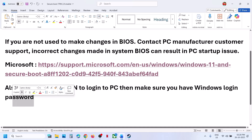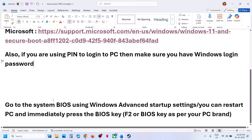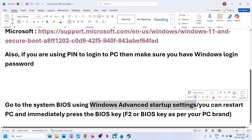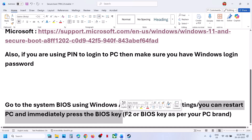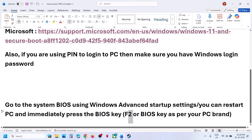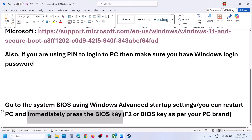You have to go to system BIOS. You can do this using Windows advanced startup settings, or you can restart your computer and immediately press the BIOS key — it may be F2, F11, or F10. The BIOS key may be different for different brands, so start your computer and immediately tap the BIOS key to enter the system BIOS.